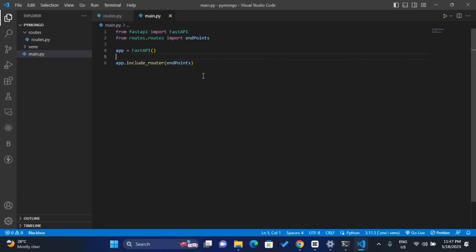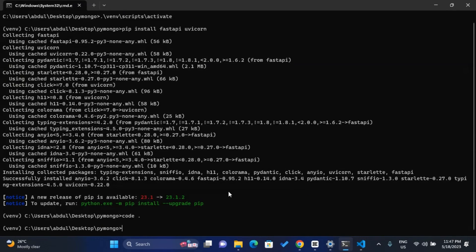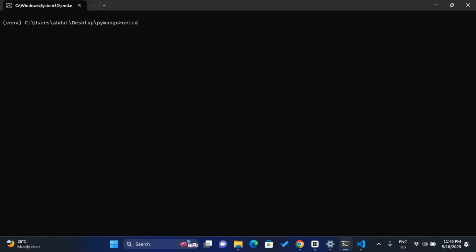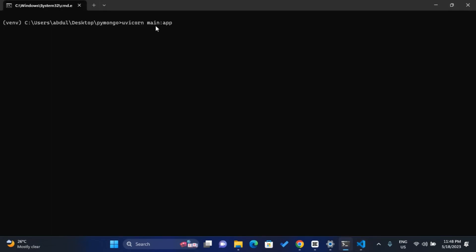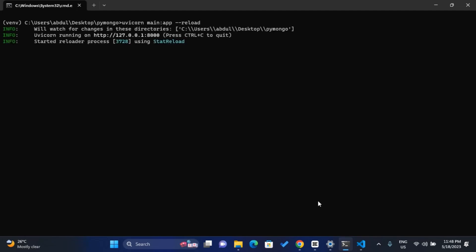Save the file with Ctrl+S. Now head over to the command prompt to run the server. Make sure the virtual environment is activated — if not, activate it first. Once activated, use cls to clear, then run the server with uvicorn: type 'uvicorn main:app' then add the --reload flag and press Enter to run the server.